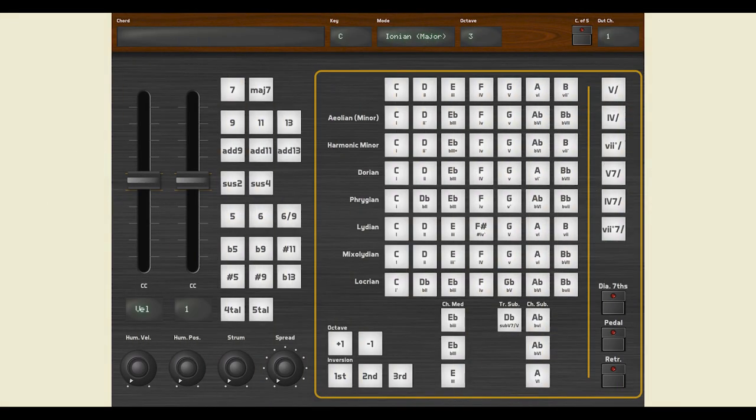Once installed from the App Store, setting up Chordez is incredibly easy. Chordez does not produce any sound on its own, but it's an amazing MIDI controller that lets you play other instruments. Think of it as an advanced MIDI keyboard.